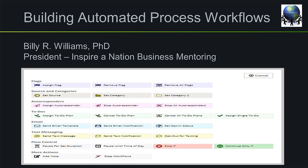Hey everybody, it's Billy Williams. Absolutely appreciate you guys being here. Today we're going to look at building automated process workflows.